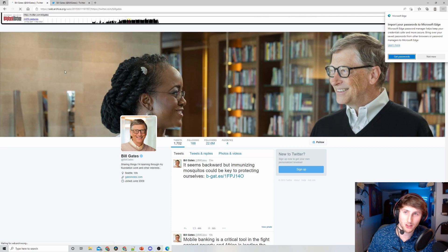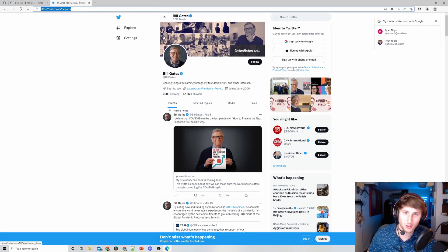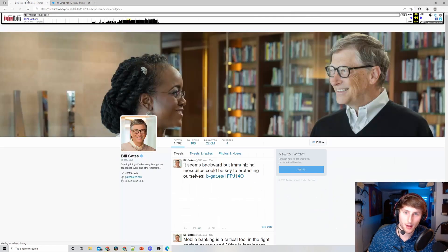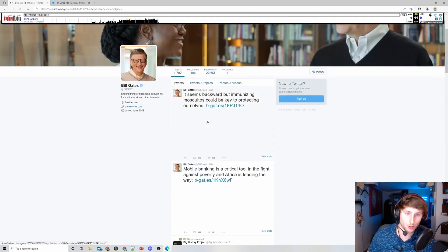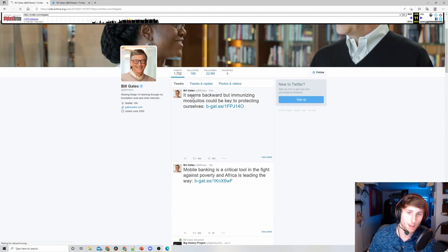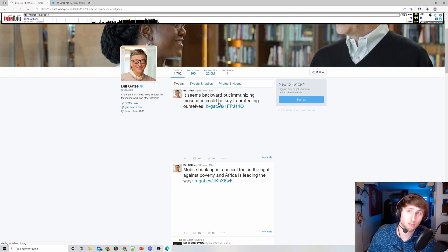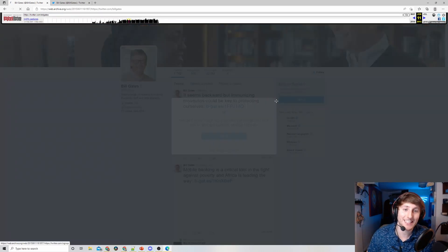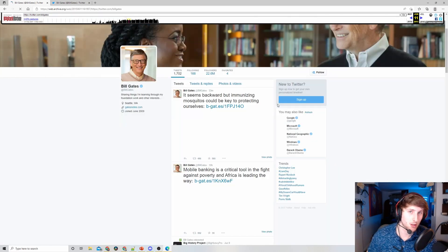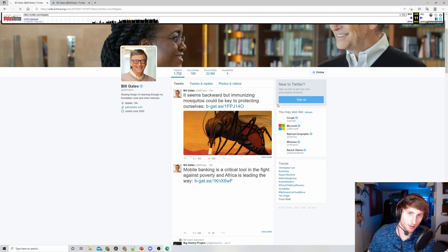As you can see here, this is much different than what we see on Bill Gates's current setup. The layout of Twitter also looks a little bit different as well. We can actually see tweets that Bill Gates had back in 2015.